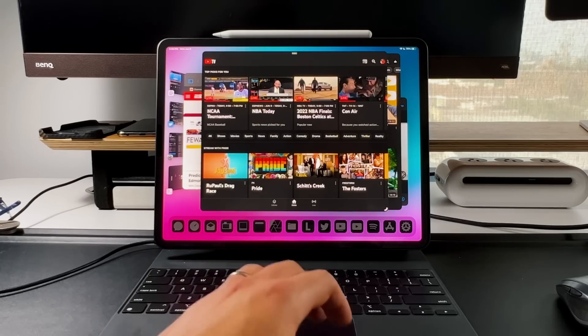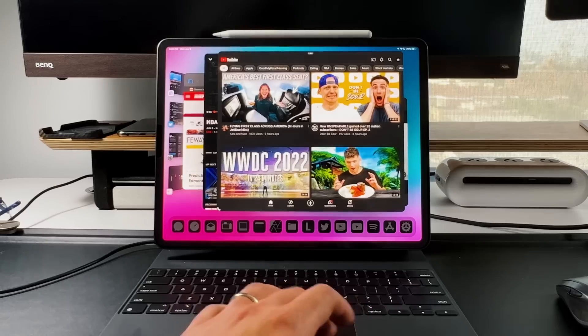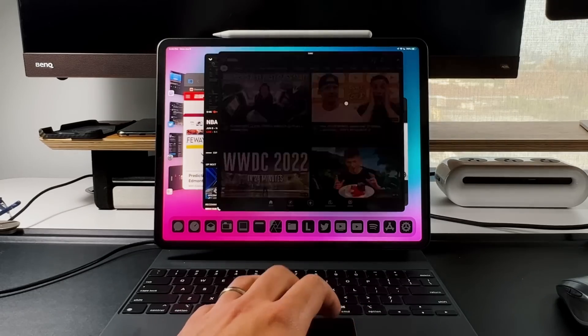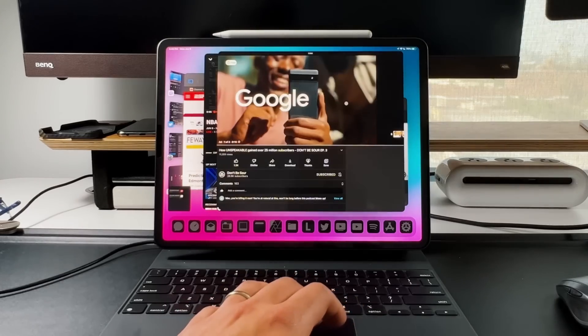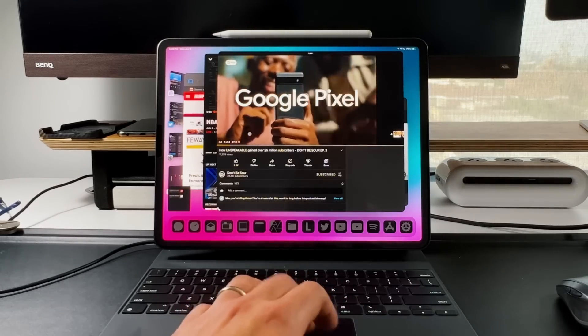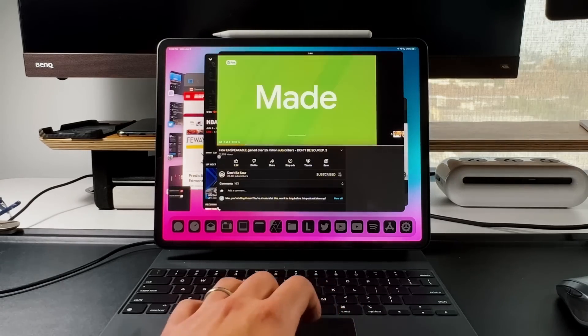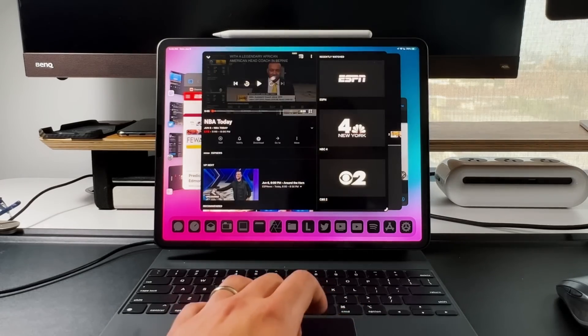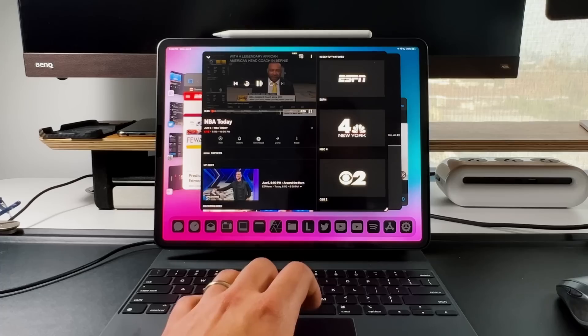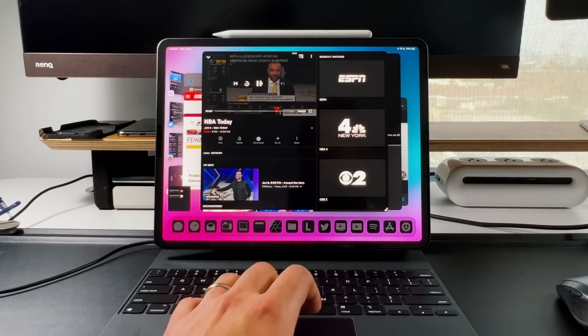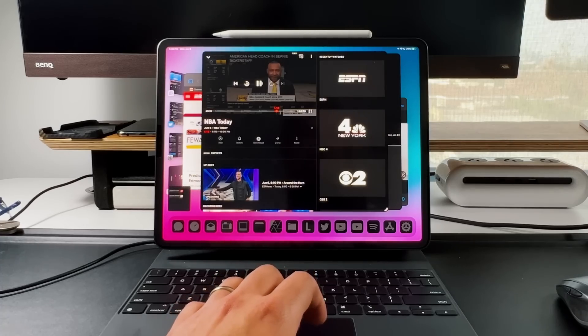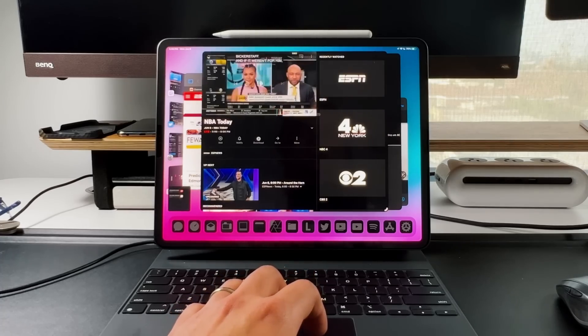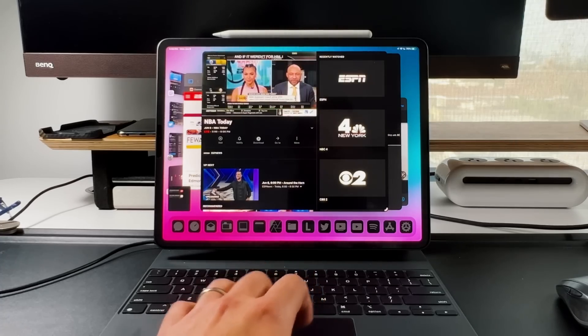I think this is absolutely incredible that we finally have floating windows and they work well. If I go over here and open up this YouTube video, it's going to start playing normally. I wonder what happens if I play another YouTube video. Will it pause the other one? Yeah, so it sounds like it pauses the other one.